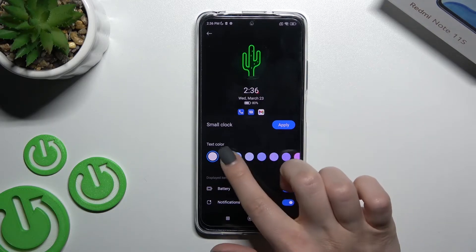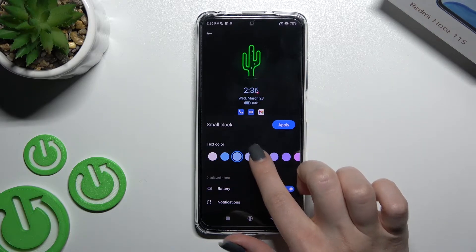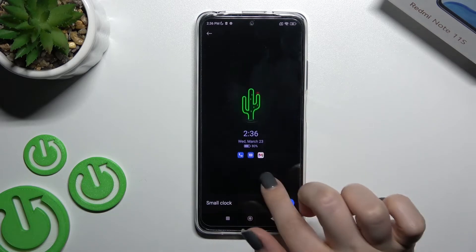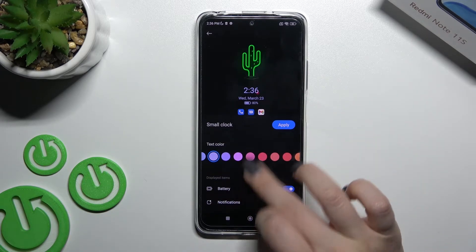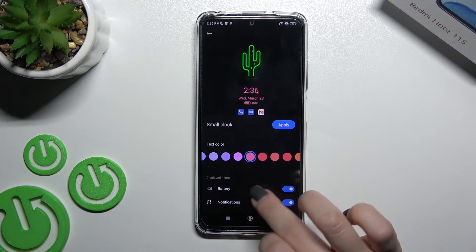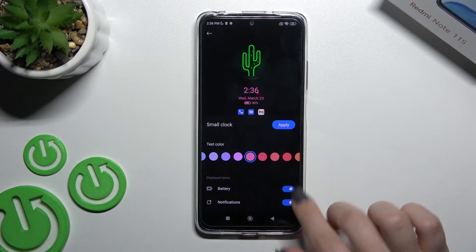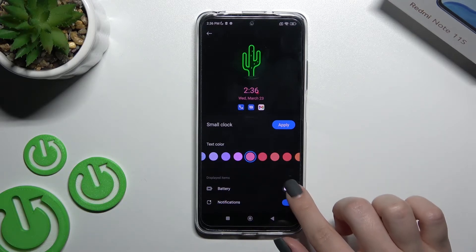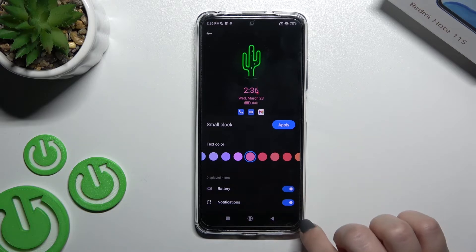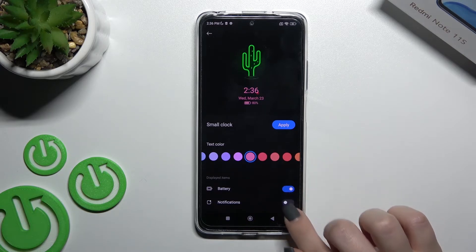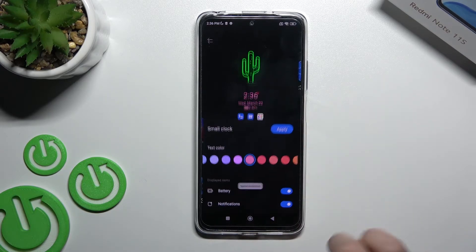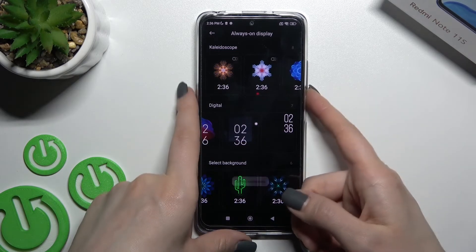Here we can change the color of our clock, date, and battery status. There's also a battery switcher so we can turn on or turn off the battery information and our notifications. Then click here to apply.